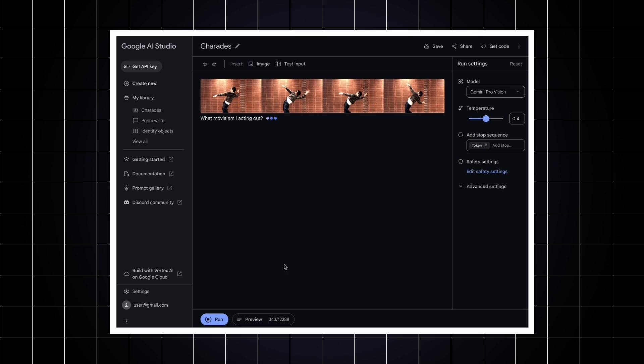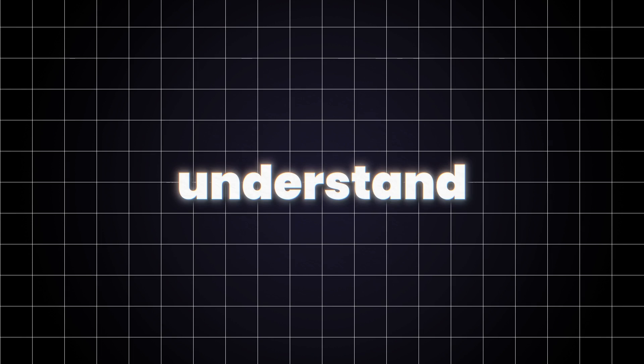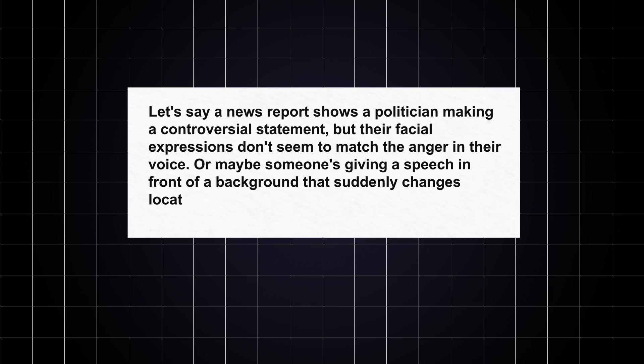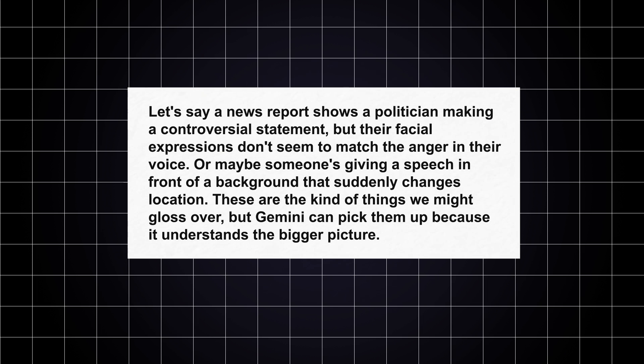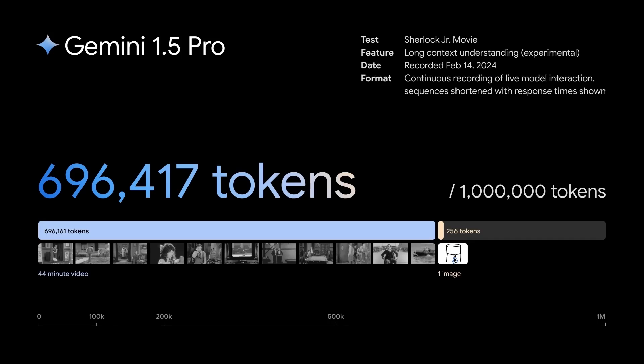But Gemini's power goes beyond just spotting visual oddities. It can also understand the context of a video. Let's say a news report shows a politician making a controversial statement, but their facial expressions don't seem to match the anger in their voice. Or maybe someone's giving a speech in front of a background that suddenly changes location. These are the kinds of things we might gloss over, but Gemini can pick them up because it understands the bigger picture.